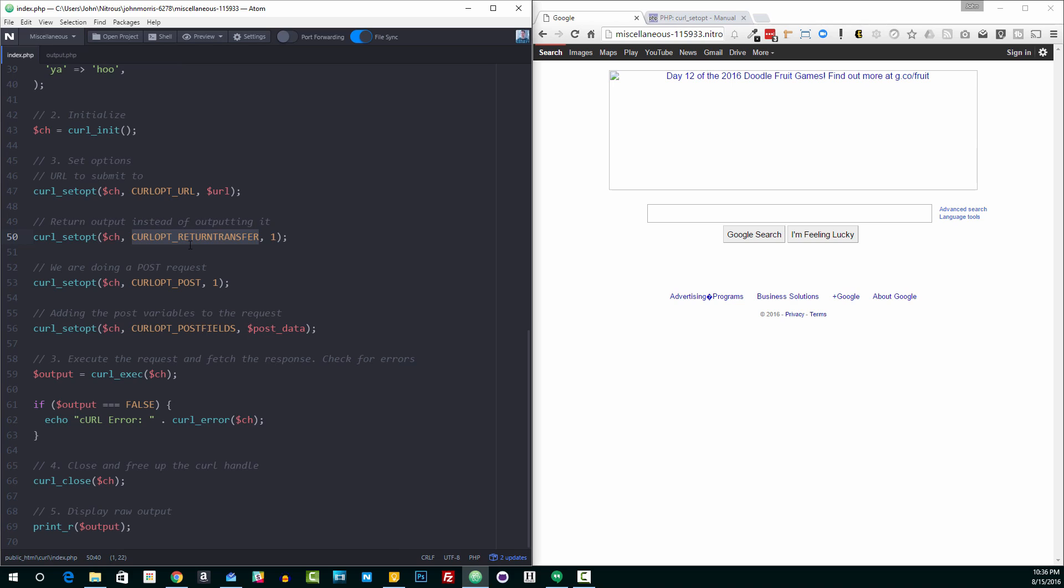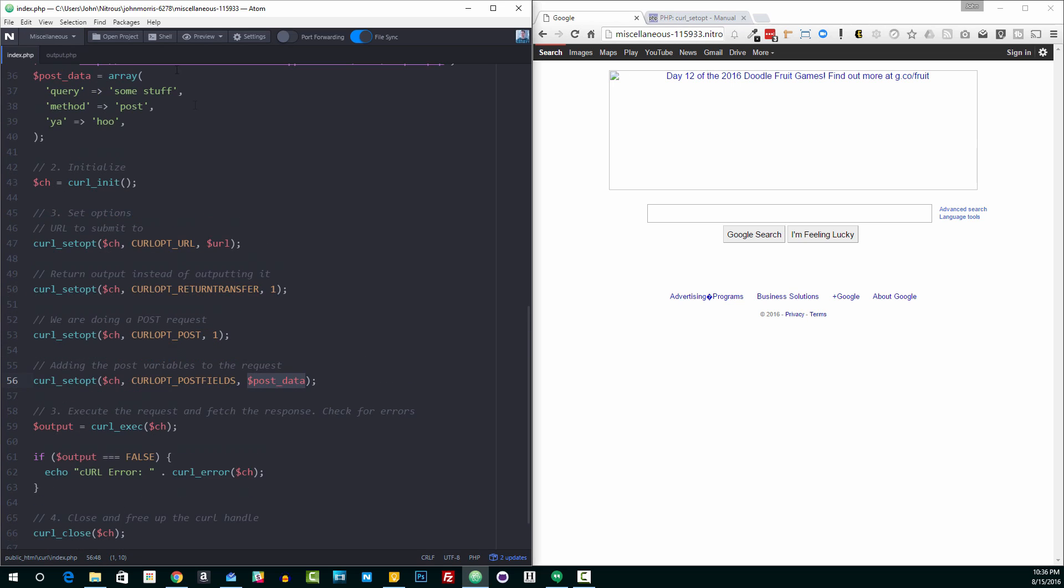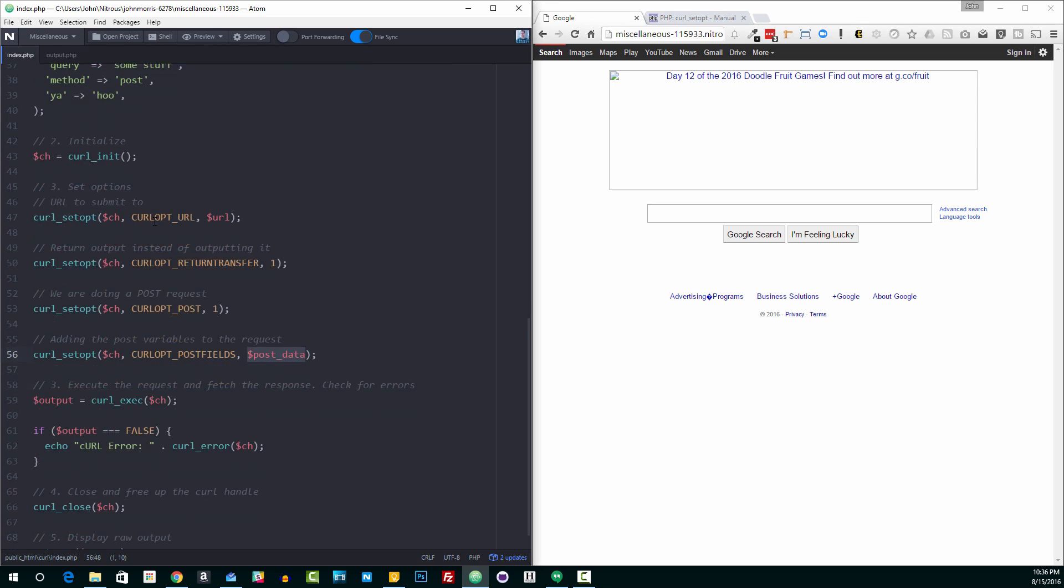The two things that are then going to be different is here we're doing a post request. So we're going to set this curl opt underscore post to true. That tells curl, hey, we're going to post data. And then curl is obviously going to want to know, well, what data? So that's what this next option is. And it's curl opt post field. So these are the fields that we're going to submit. And you can see we just passed in post data here. So we're passing in that array. And that's what we're going to send to this page.